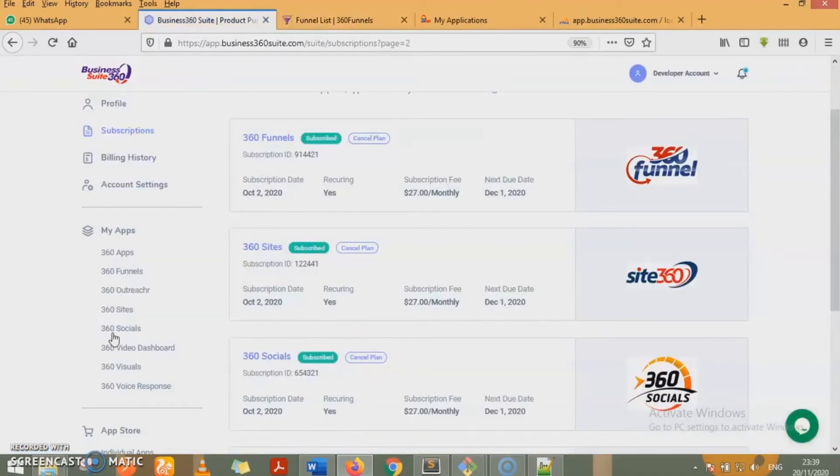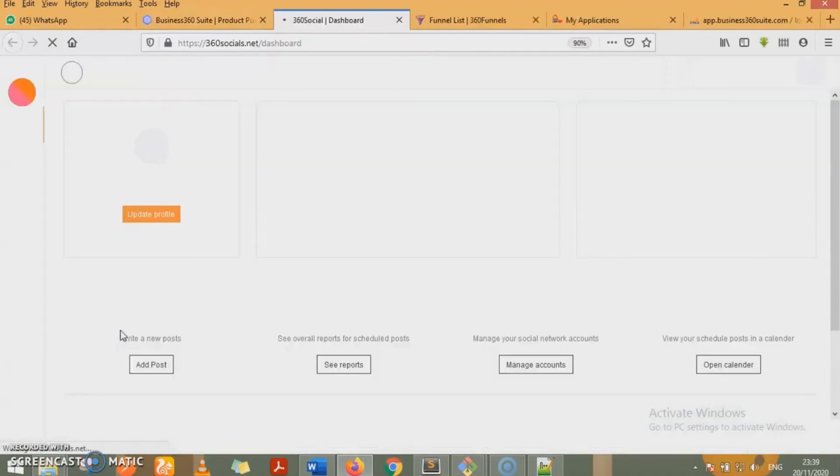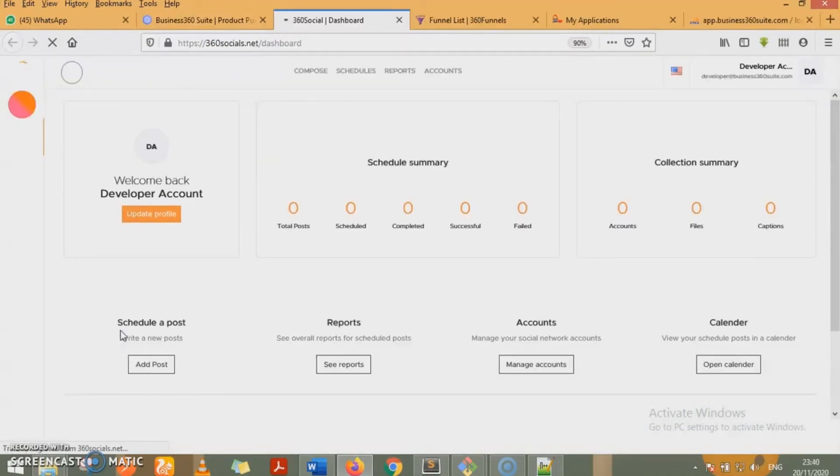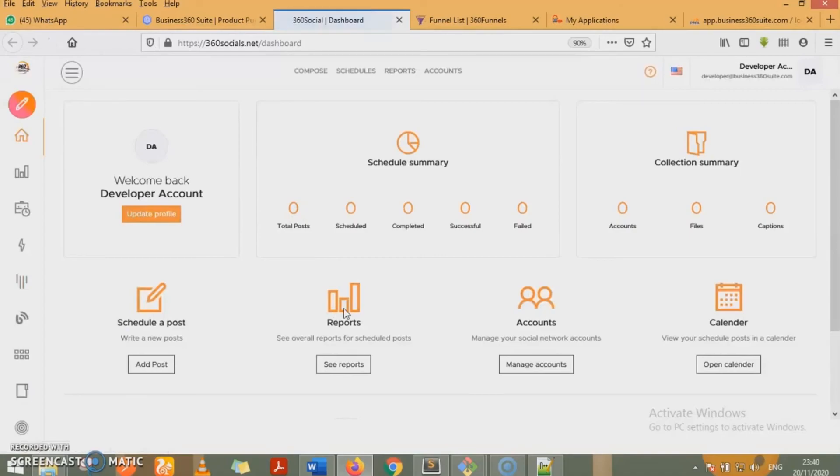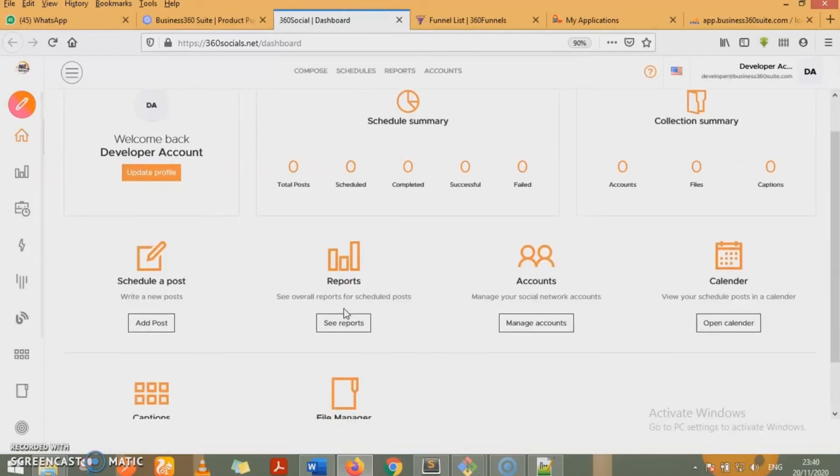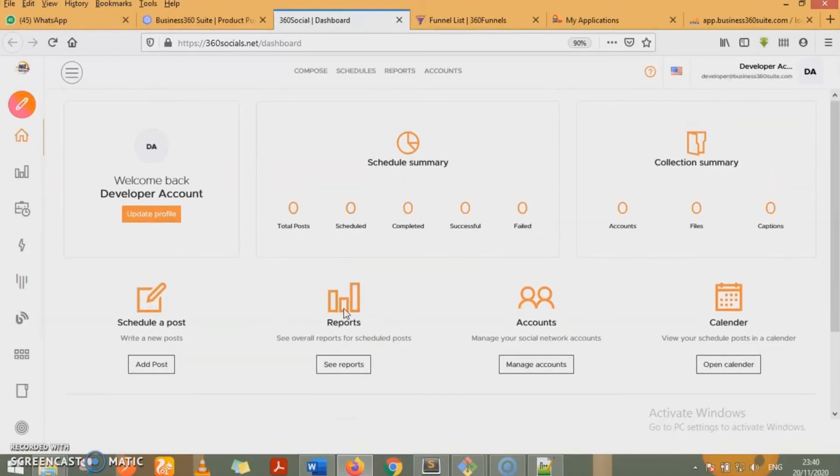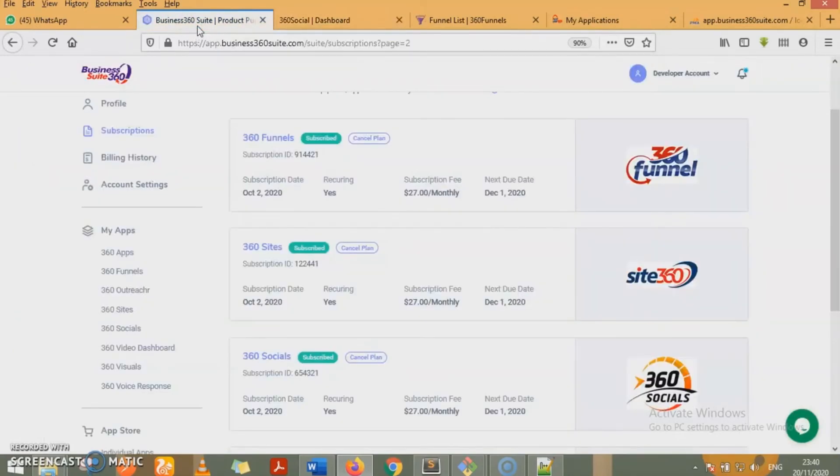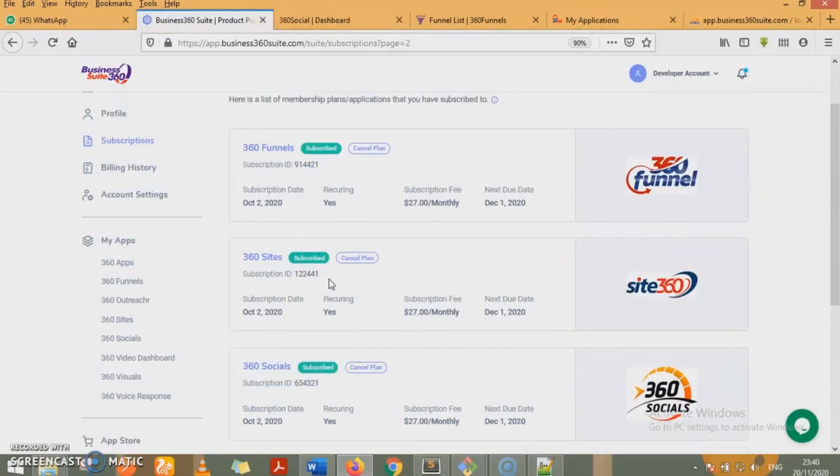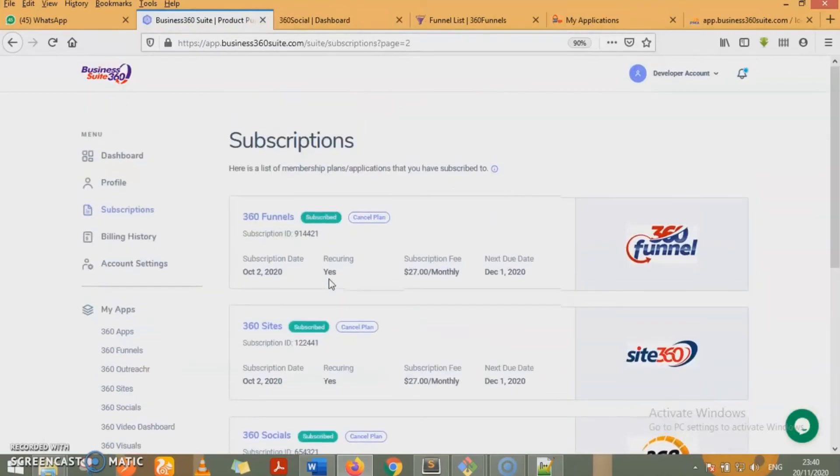I can also do that for 360 socials. I'll be logged in automatically to 360 socials where I can do my social media management. It's a very amazing platform. I'm telling you, it's a very amazing platform. We are currently in the works of adding new products, new software, new applications to this suite.